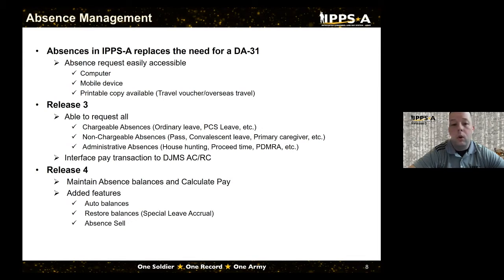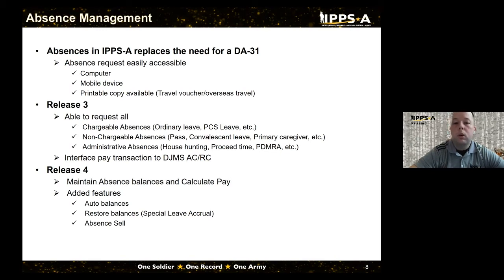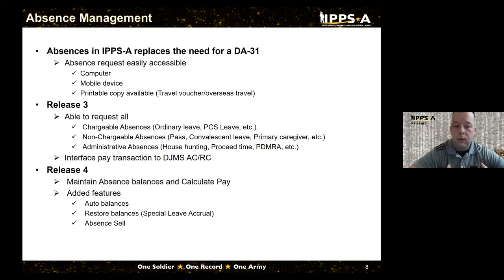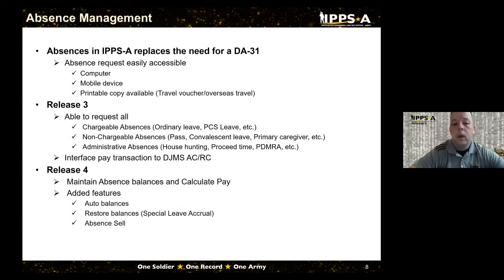We also have the capability to print your leave form to support other functions like your travel voucher — other countries have SOFA agreements that require you to carry a physical leave form to enter that country, and we have that capability, but you could also pull it up on your phone and show it to them there. For Release Three we can request any type of leave that is in law, reg, or policy — bucketed into three different things: chargeable absence, non-chargeable absence, and administrative absence. We interface all of these absence requests to DJMS at the end of your leave for Release Three.